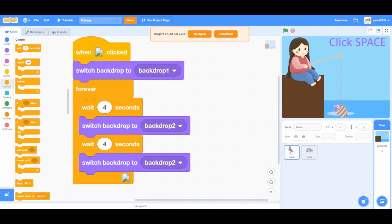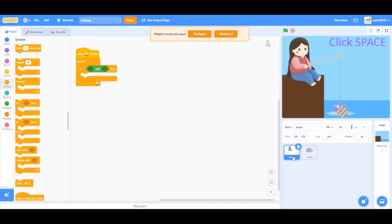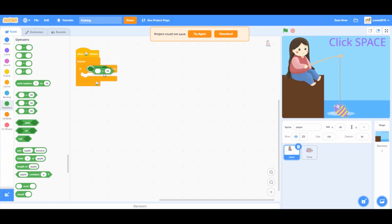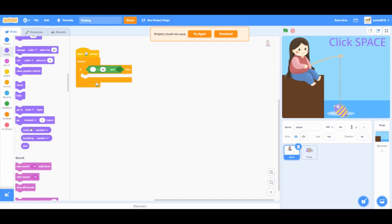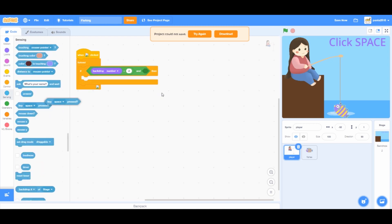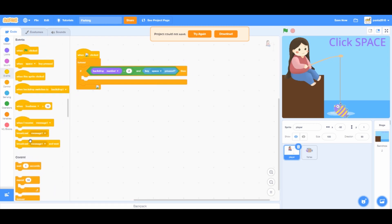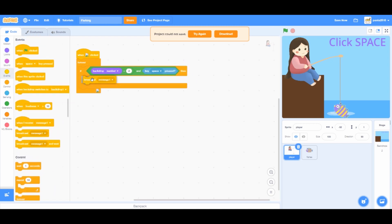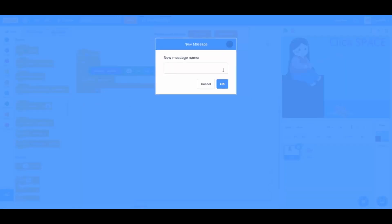Go to the player sprite and continue to code. From operators, add an equals to block. Go to looks and add a backdrop number block, and write 2 on the right. Go to sensing and add a key space pressed block. From events, add a broadcast message block and make a new broadcast called show scores.